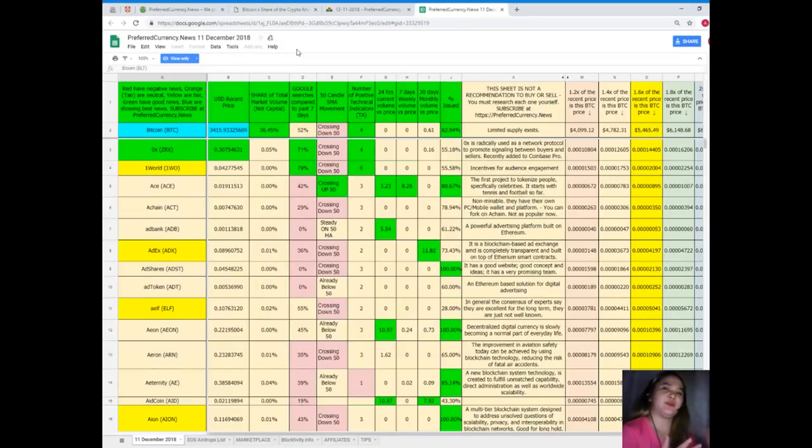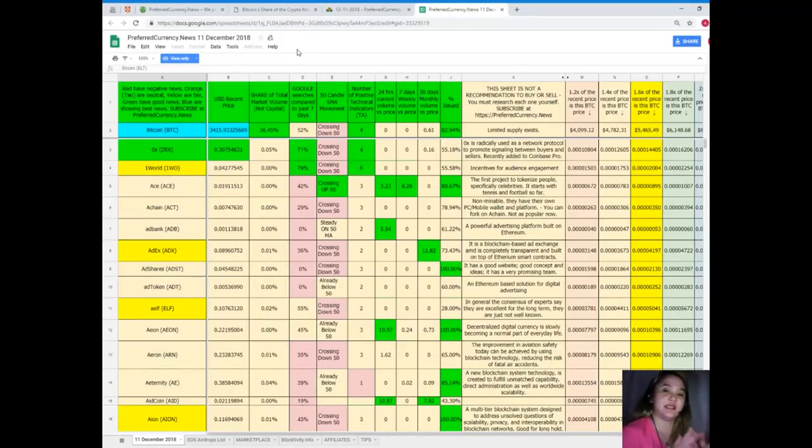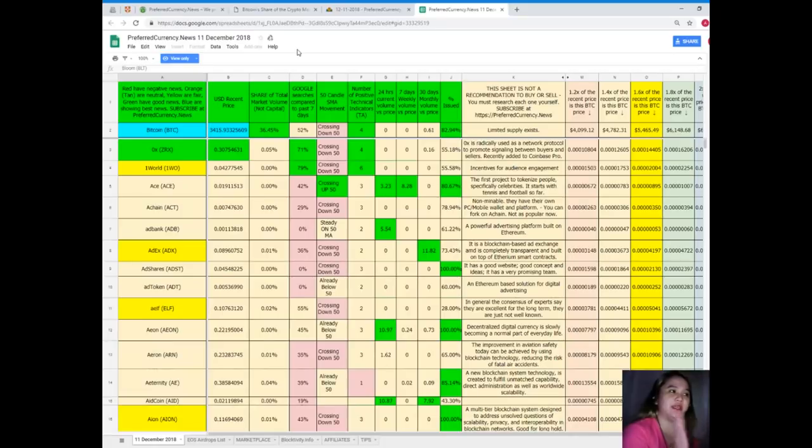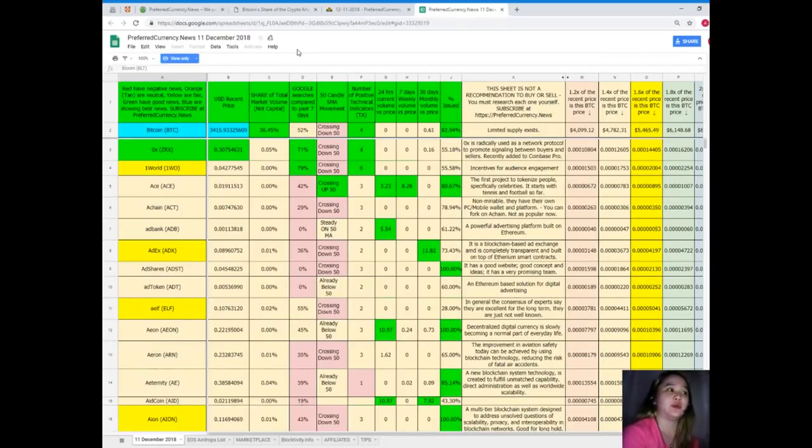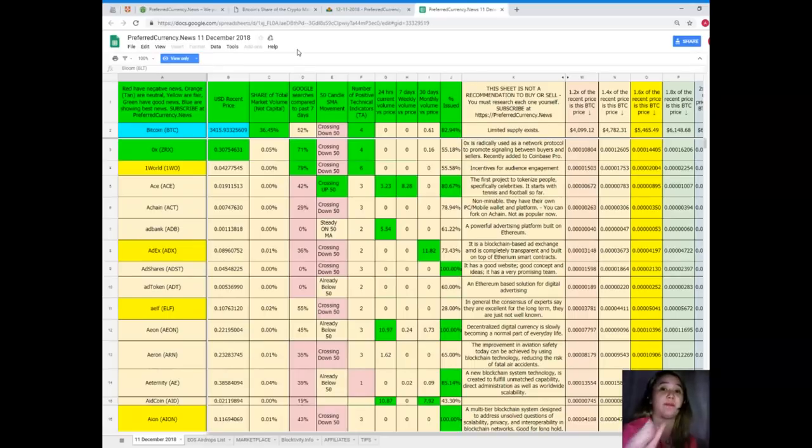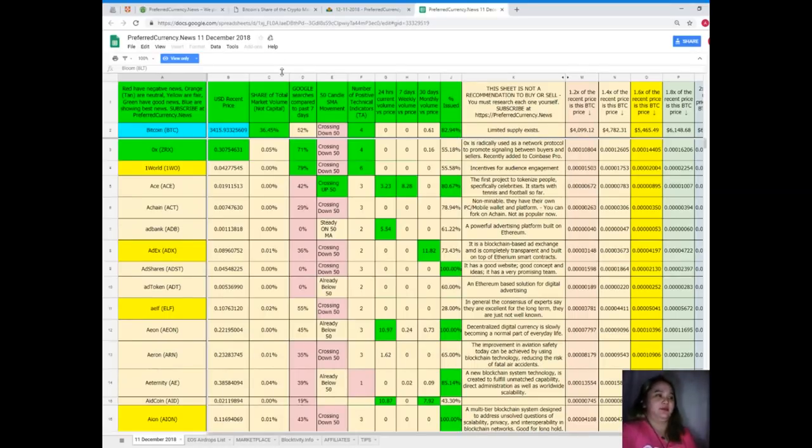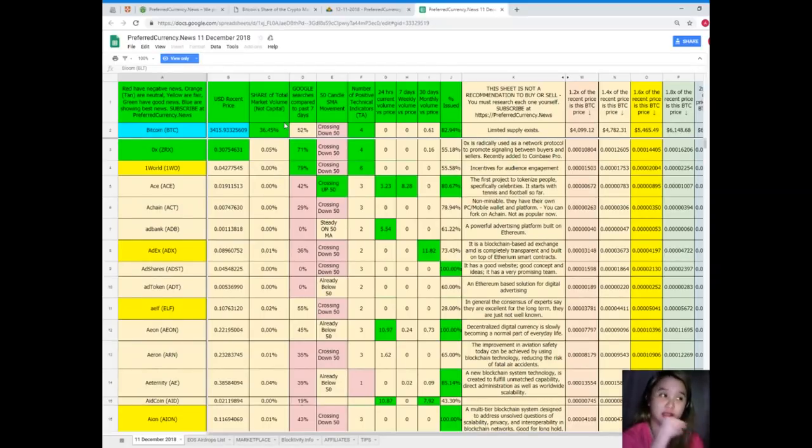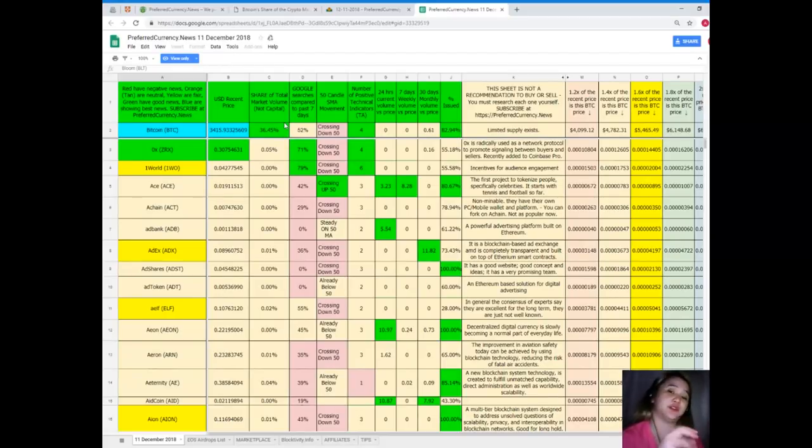We know that it is very important to keep track on the status of the token or coin of our choice. When you see colors, it means something. Red means negative news. Orange and tan are neutral. Yellow or fair means good news. Green means good news. Blue shows the best news. When you subscribe to Preferred Currency News, you do not need to worry about anything because you can have a copy of Donald's Research List every day if you like to.